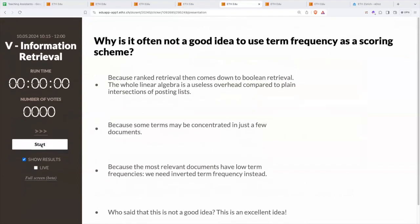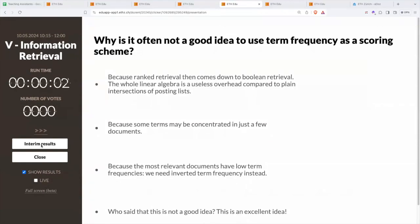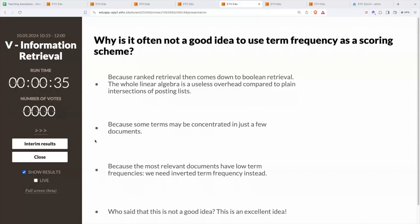Now, we could just put the term frequencies in the scoring. Why is it often not a good idea to just use term frequencies directly, doing all vector space modeling with vectors that have raw term frequencies? Is it because ranked retrieval then comes down to Boolean retrieval? Or because some terms may be concentrated in just a few documents? Or because the most relevant documents have low term frequencies and we need inverted term frequencies instead? Or is this actually an excellent idea?